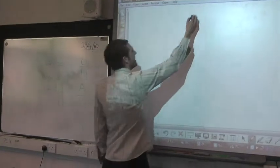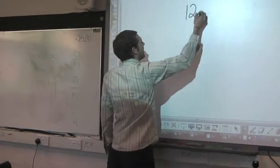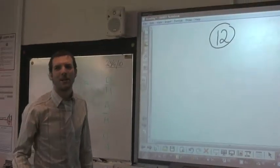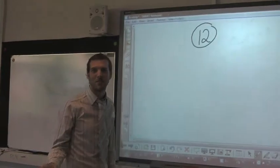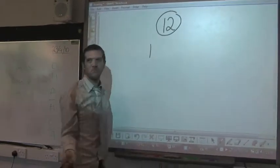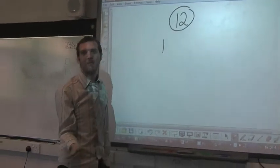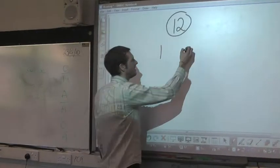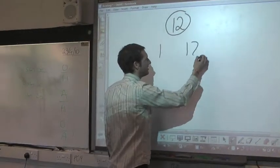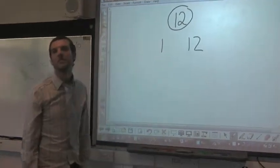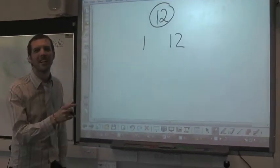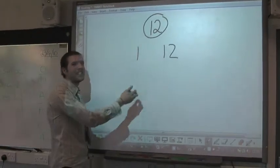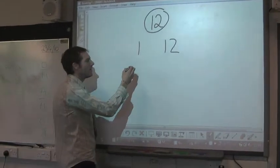12 is a good one. So I start easy — what number goes into everything? One does. How many times does one go into it? 1 times 12. I'm listing them, making a list. I'm going to go to the next easiest one.